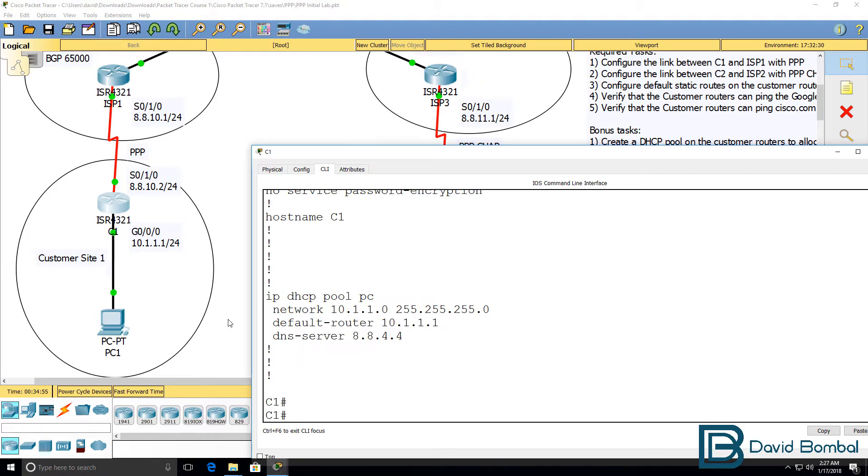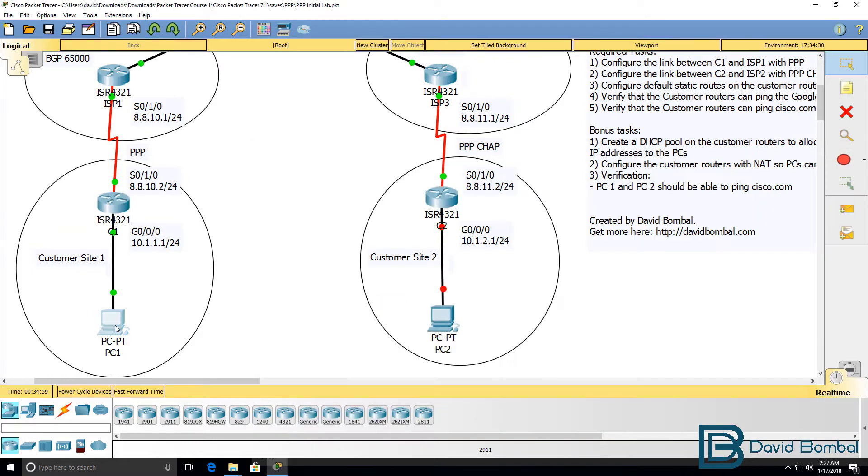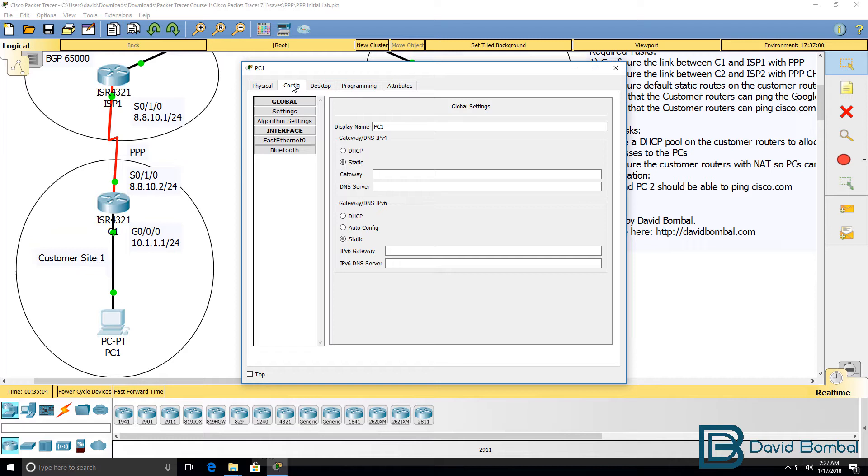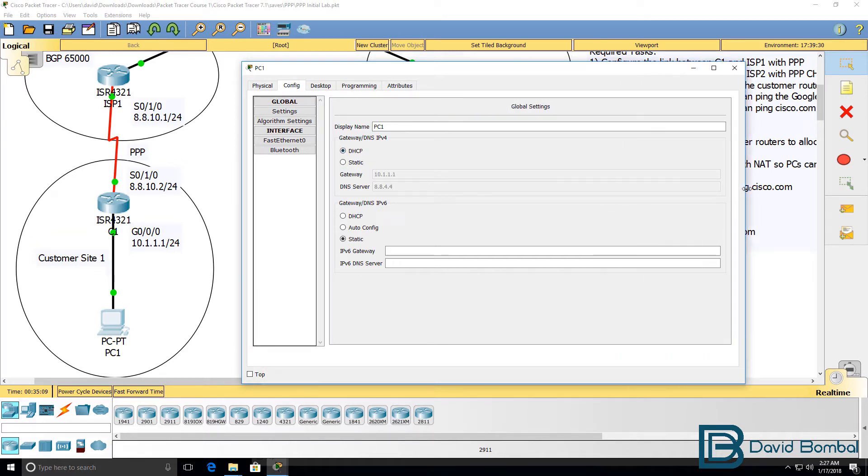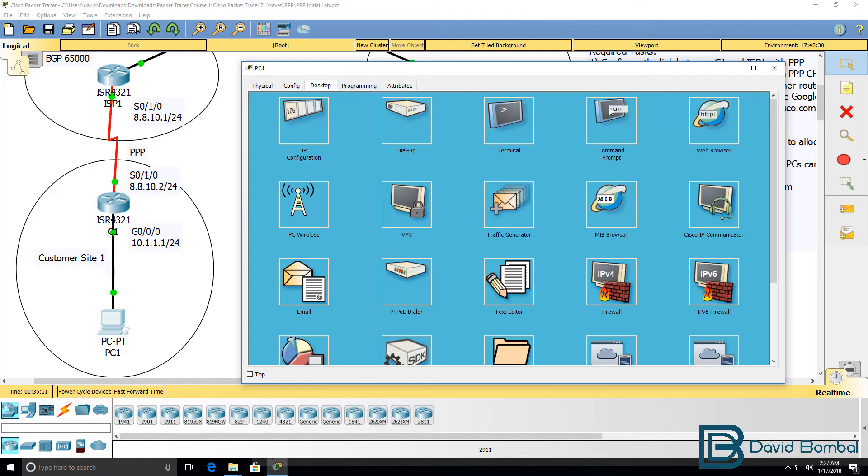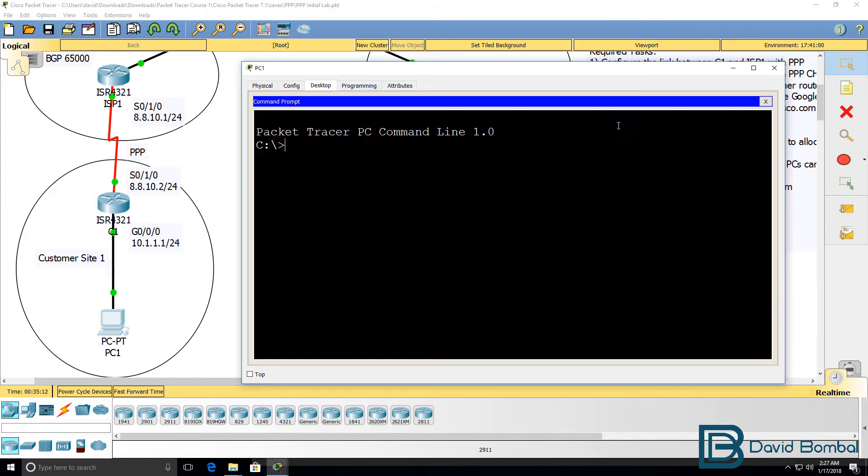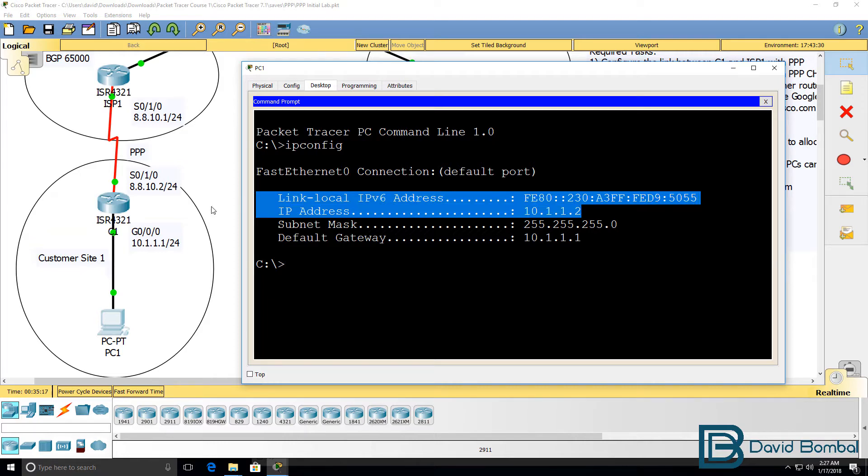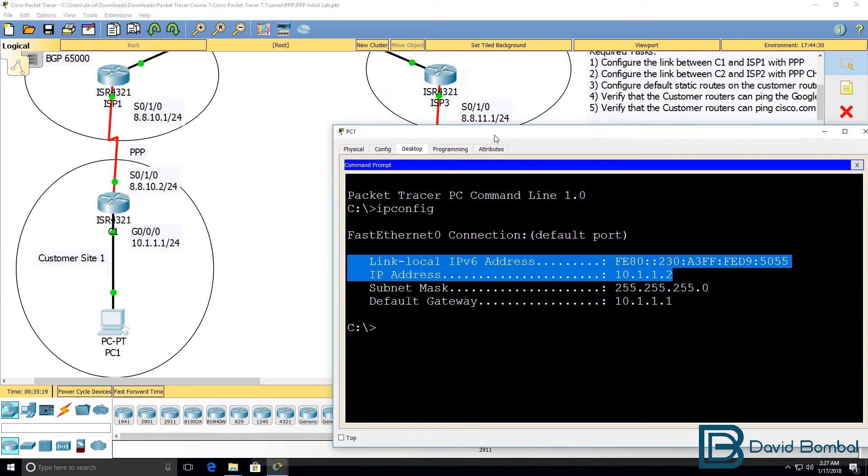Now that that's configured, let's verify that the PC gets an IP address. On the PC's configuration, I'm going to configure it to use DHCP. Go to desktop, command prompt, type ipconfig. We can see that an IP address has been allocated to the PC.